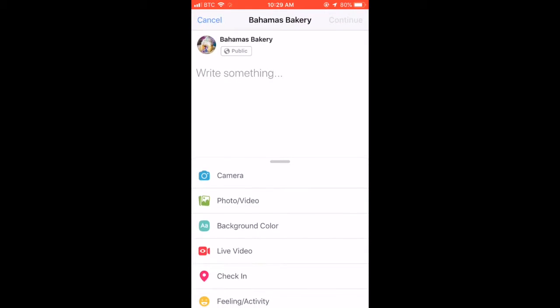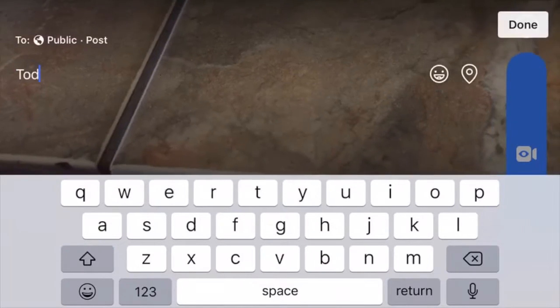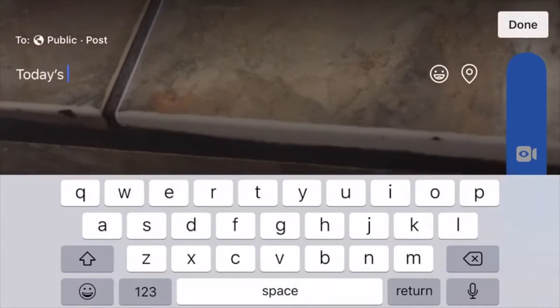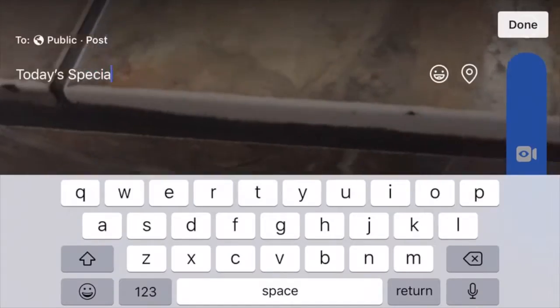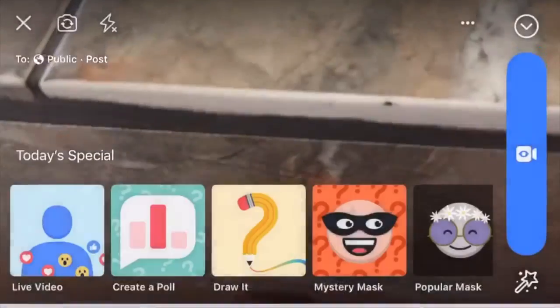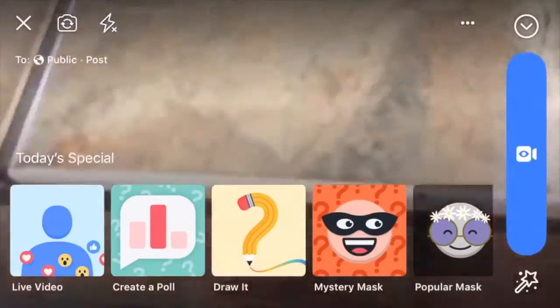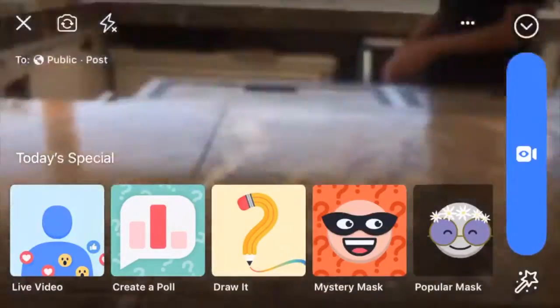After you click publish, they'll give you multiple options on what you want to post. You'll be clicking live video, and then you're able to add a description to your Facebook Live or add an effect. Hit the start live button.